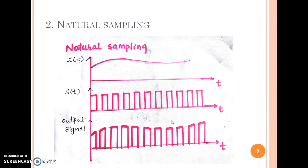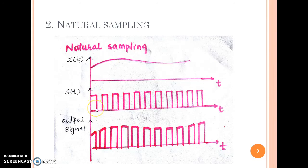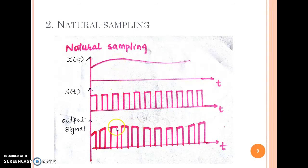The second type is natural sampling. x(t) is the same input signal, but now S(t) has some short duration. The output signal will also have samples with short duration, and the shape of the output is the same as the input signal — hence we call it a naturally sampled signal.